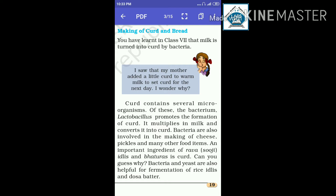Lactobacillus multiplies in milk and converts it into curd. Bacteria are also involved in the making of cheese. Bacteria help us make these food items.